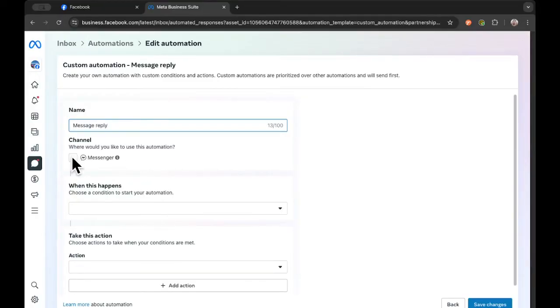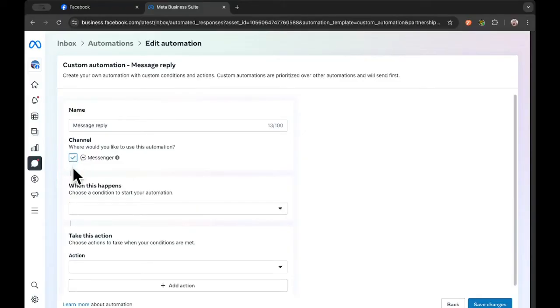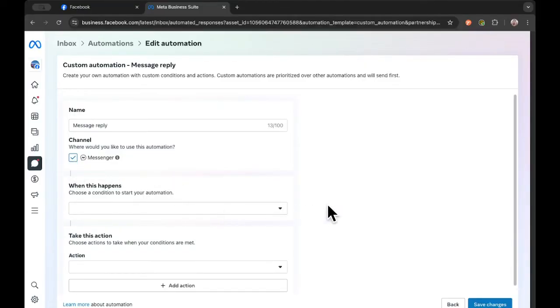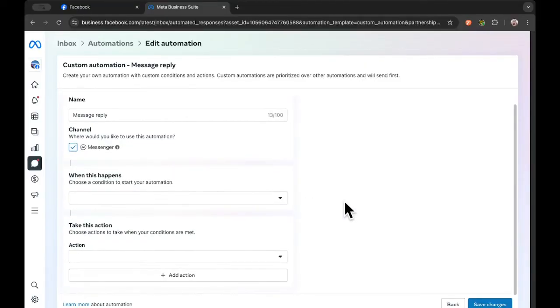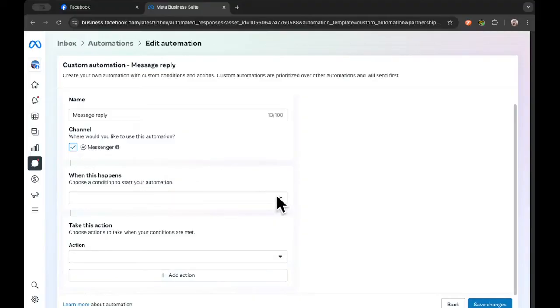You need to select that you want to use it for Messenger. So this is going to be for your Facebook messages. If you've got it linked to an Instagram account, you should also be able to add this for your Instagram. And then you're going to set up basically a trigger that starts this message, and then you choose what you want Facebook to do with that.